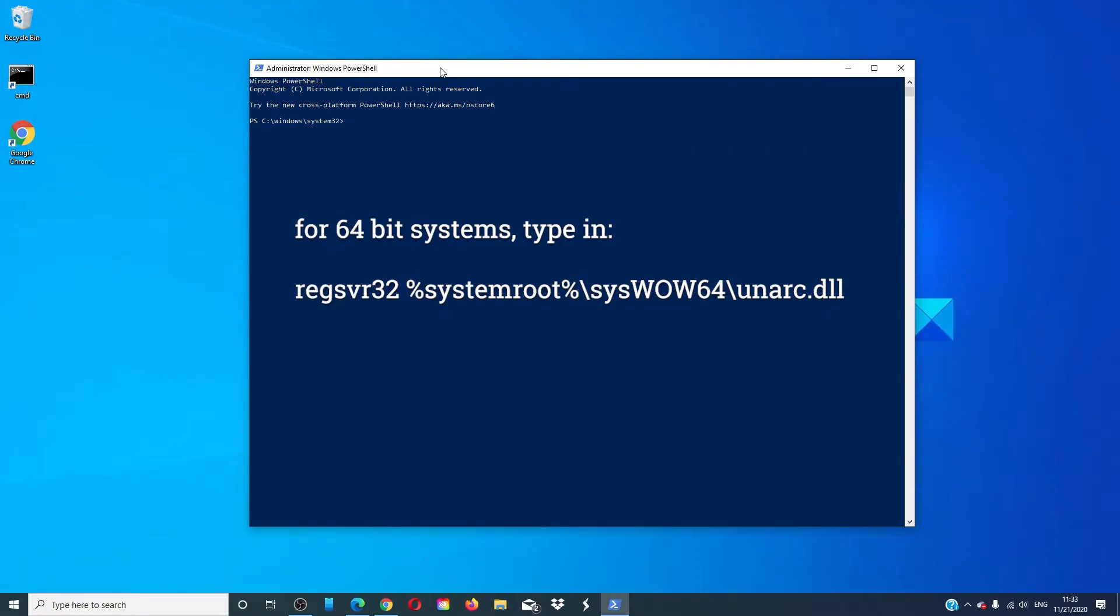For 64-bit, you will enter: regsvr32 %systemroot%\syswow64\unarc.dll.